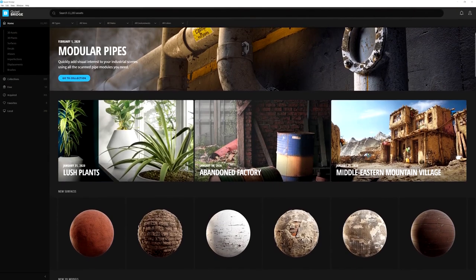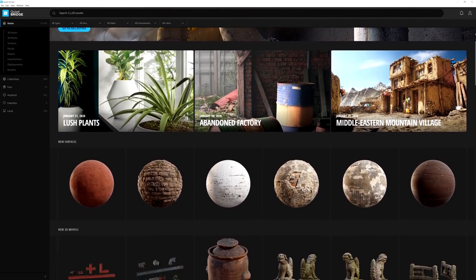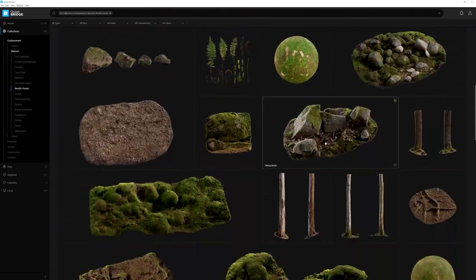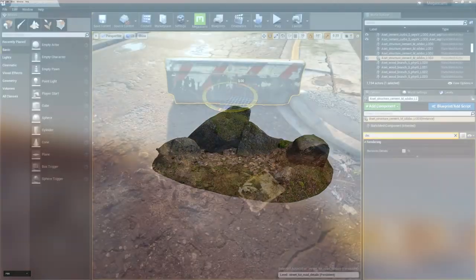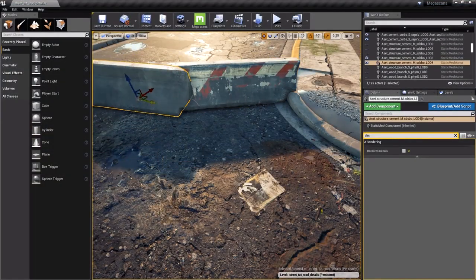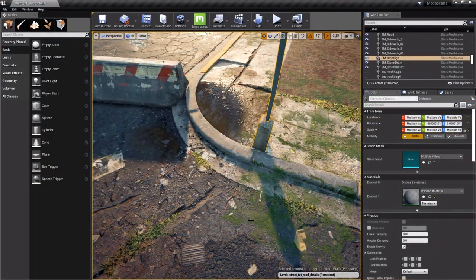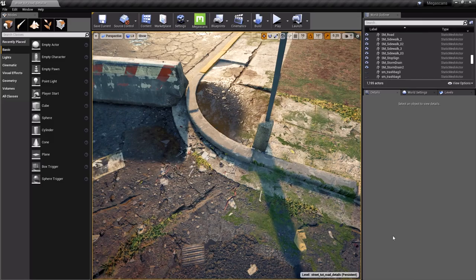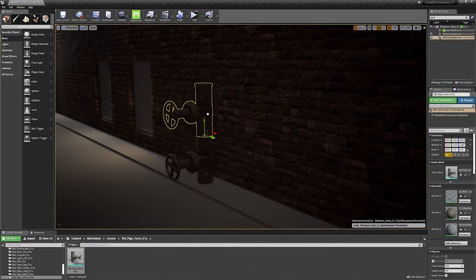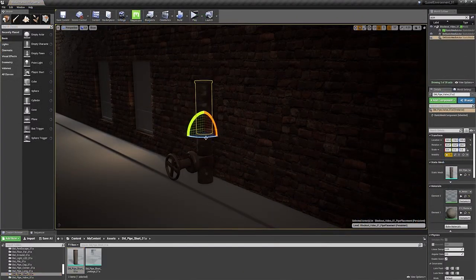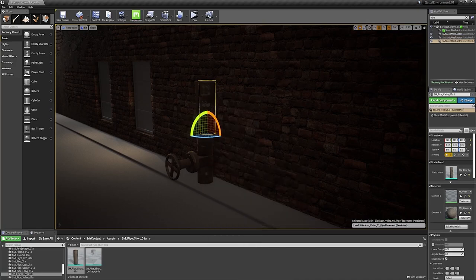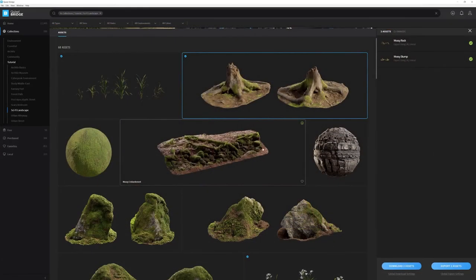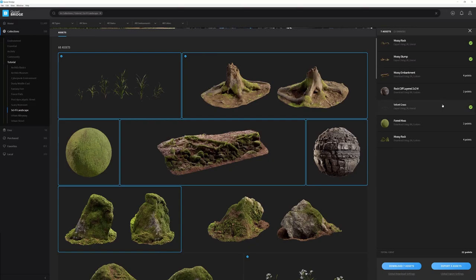Bridge is a content management software that helps you browse, preview, download, and export the entire Megascans library to your favorite 3D software or game engine. Importing assets has never been easier, but it can still be time-consuming. Thanks to Bridge, that whole process is reduced to a simple one-click operation.